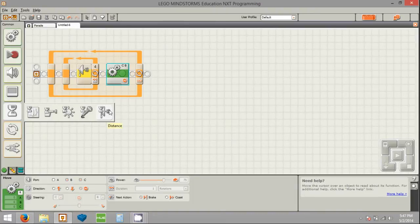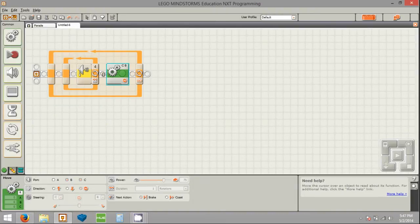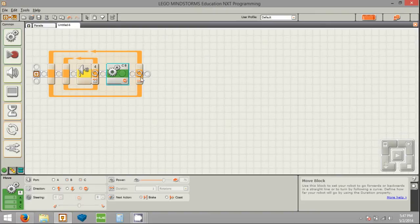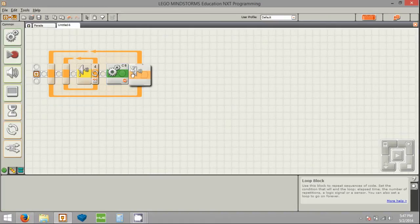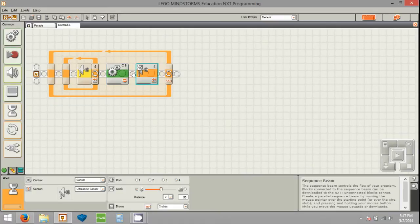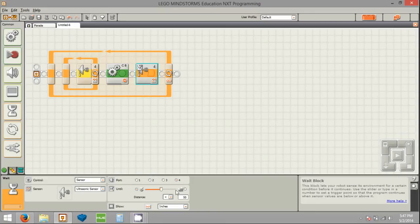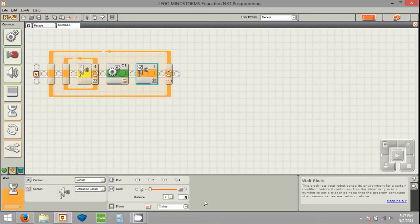We don't just want to stop and then go back to the beginning and start following the line again — we don't want to do that. Instead, we want to actually wait until the obstacle goes away. So we pull off a wait block, wait for ultrasonic sensor, and we want to wait until the object is further away than 15 inches. That means whatever the obstacle was that was a foot away, we wait until it gets at least 15 inches away before we start moving again. This gives us a little bit of buffer.